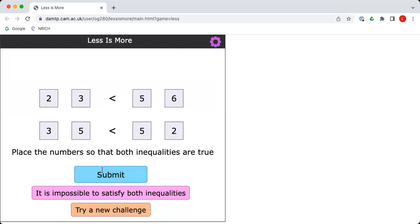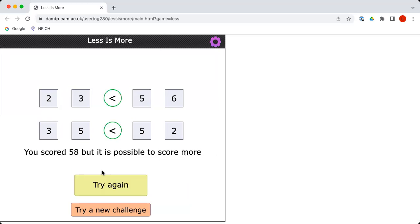Can we check? Yes. Okay, so the computer is agreeing. You scored 58. Oh, but look, it does say that it is possible to get a higher score. Would you like to try again and perhaps tweak your numbers?